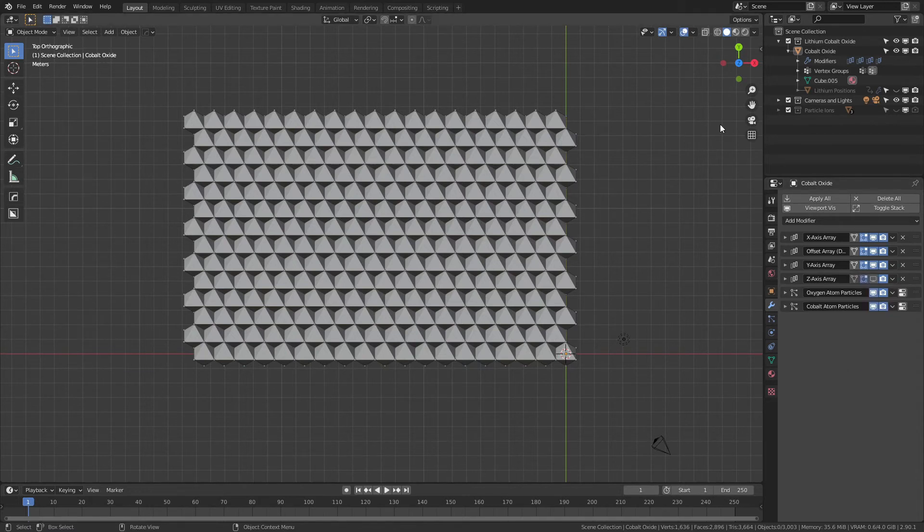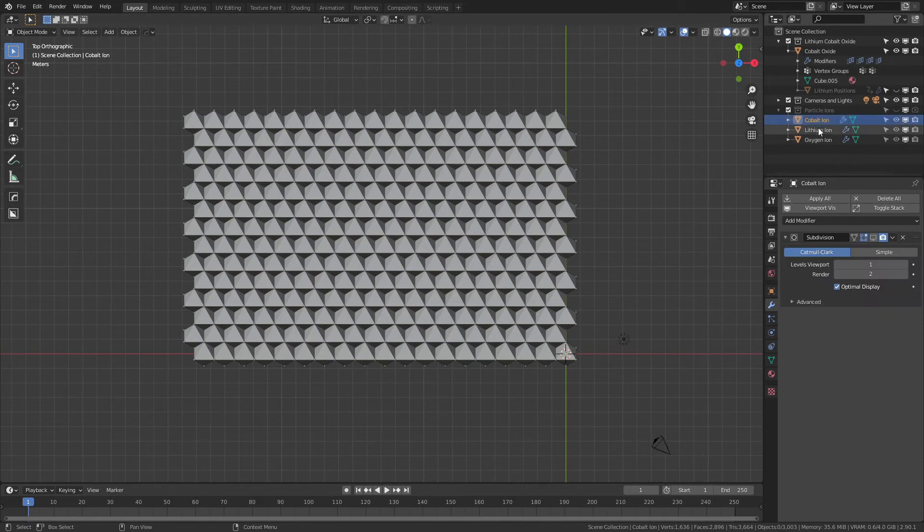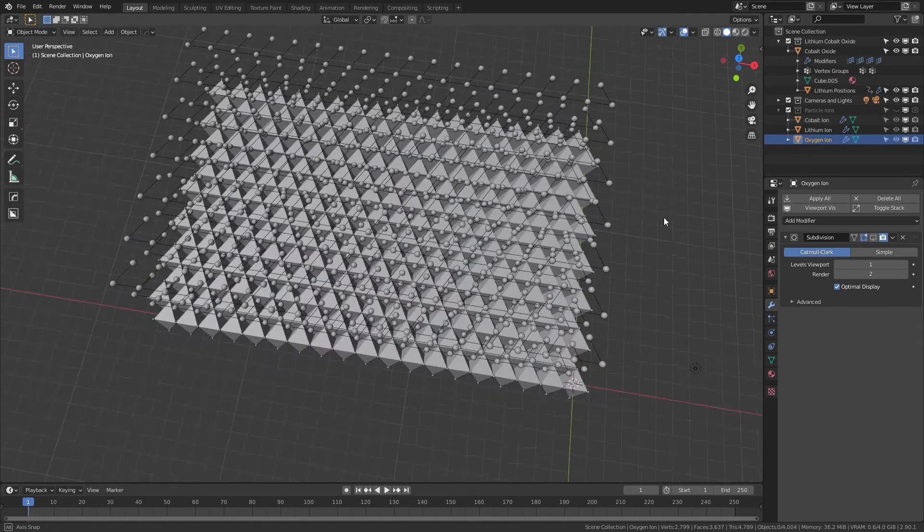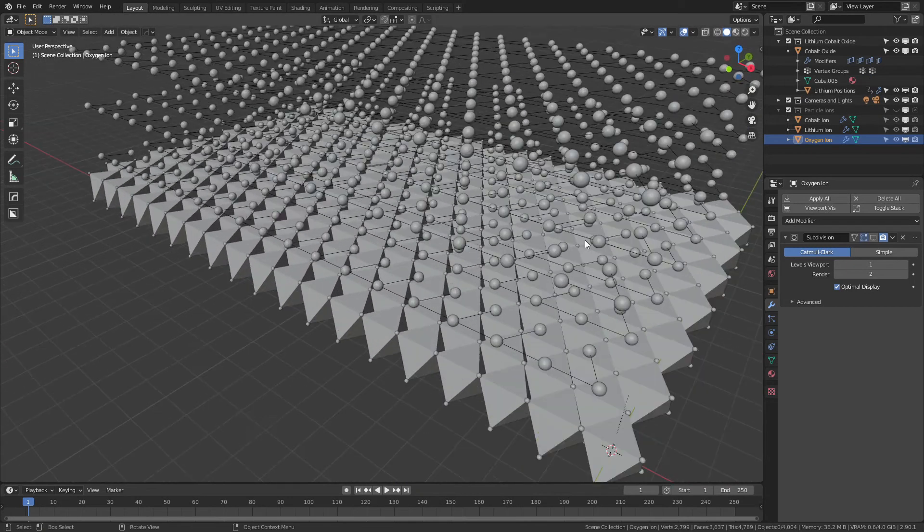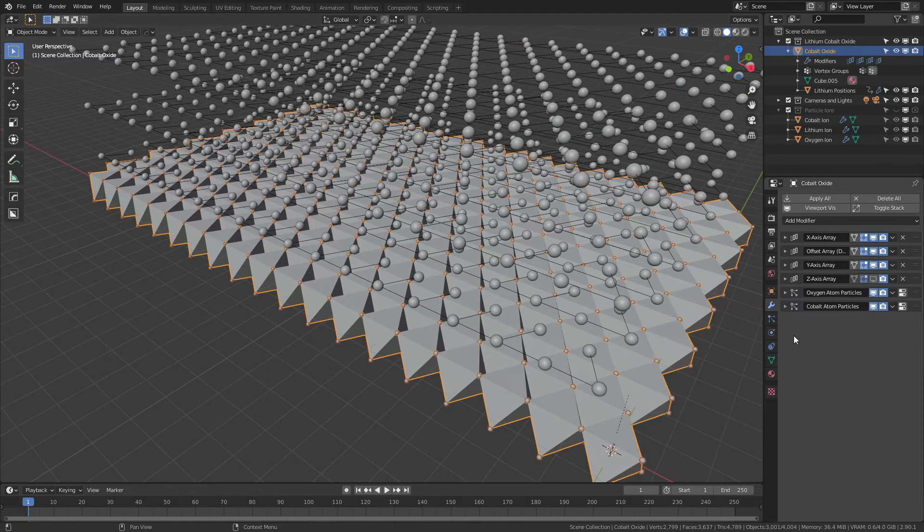In terms of the rest of this model, it is essentially very similar to all the others. There is a collection for all the particle ions, so cobalt, lithium, and oxygen. Obviously if you're using a similar crystal structure, just change the ion name to whatever you want it to be.